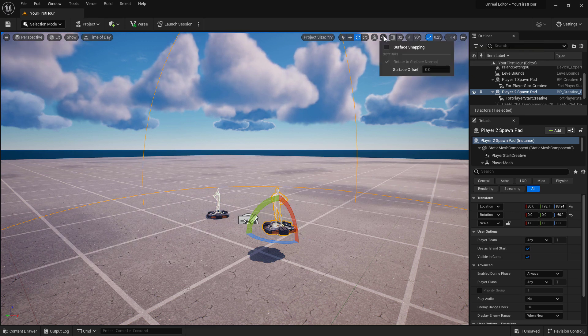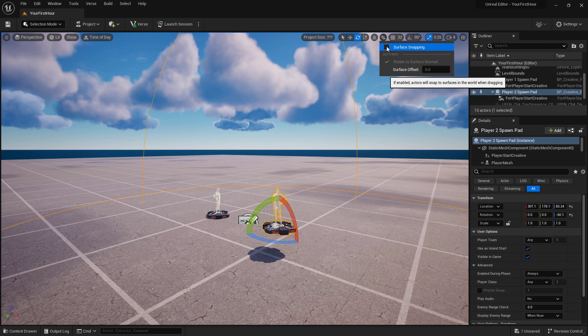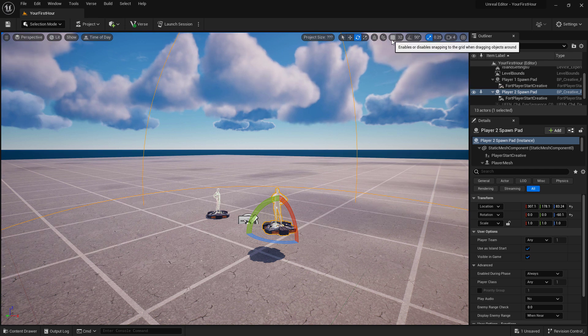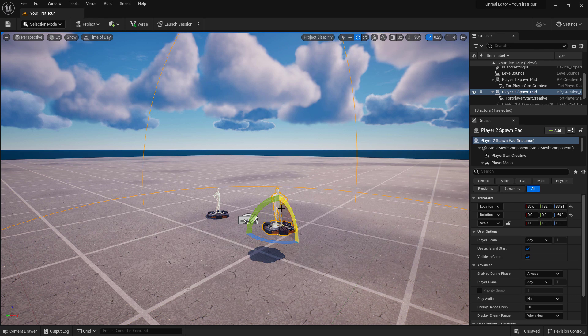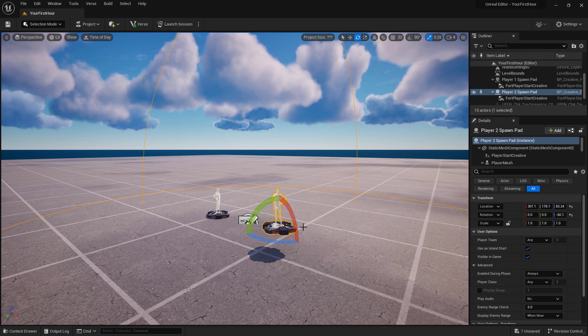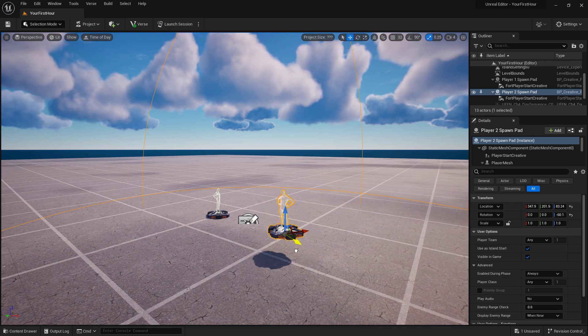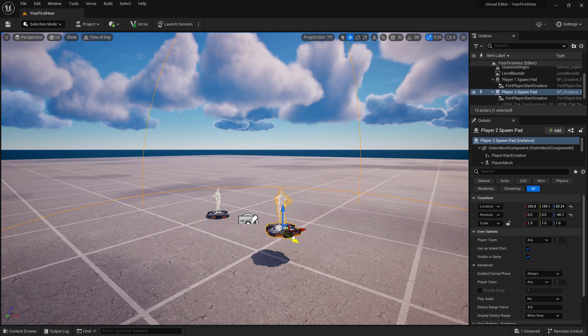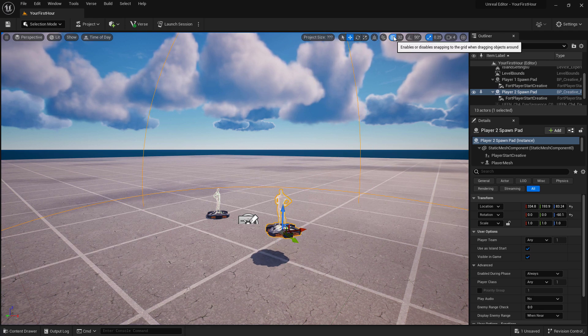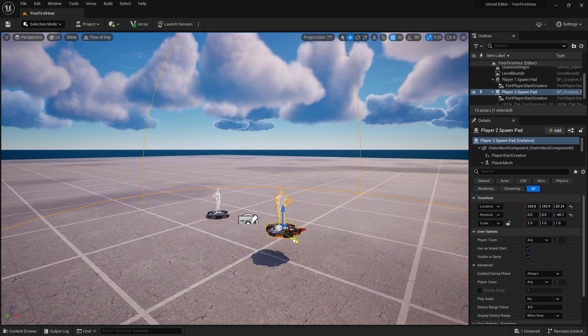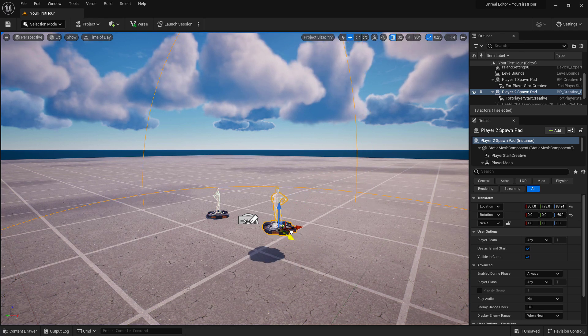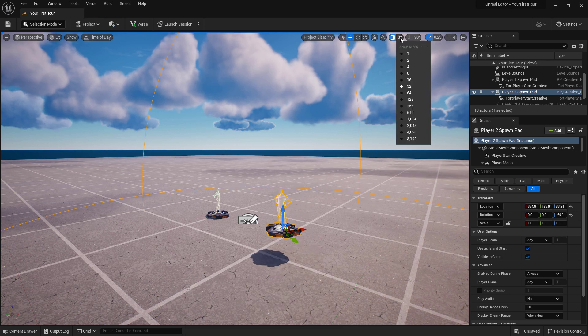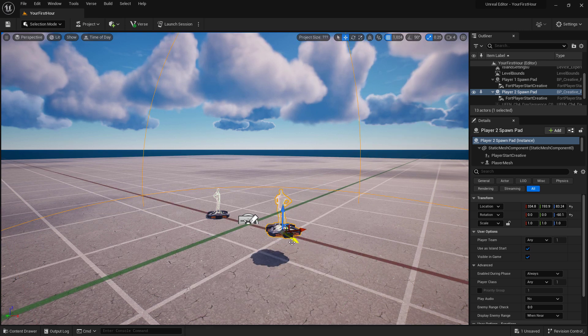Next to this is surface snapping. Are we going to snap to surfaces and how far away? Next to this is our grid snapping. By default, if I go back into movement mode and I move this item, it's going to move smoothly. If I was to turn on snapping, now it's going to snap in 32 units. Or if I was to adjust this, it would snap even bigger.